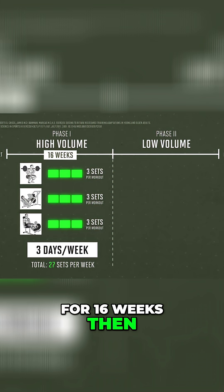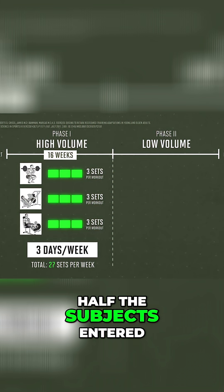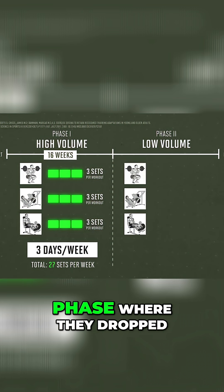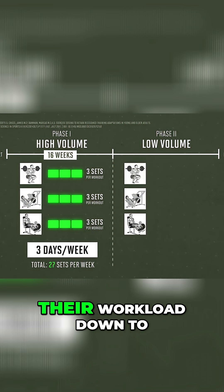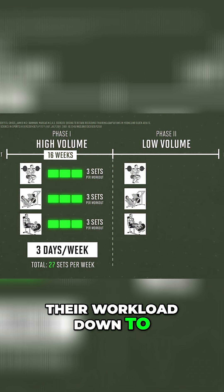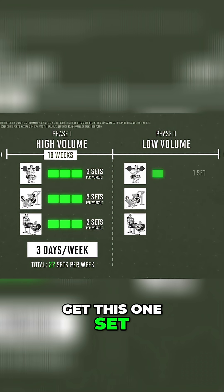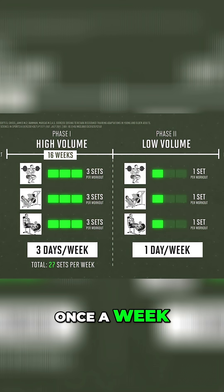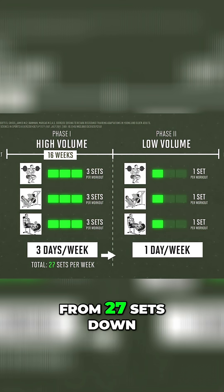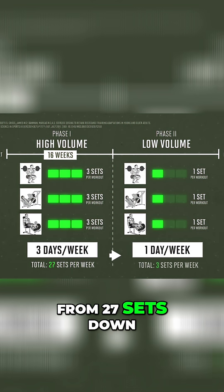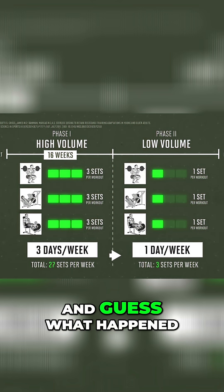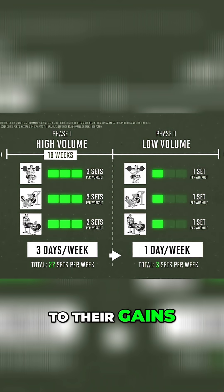Then, half the subjects entered a super low-volume phase where they dropped their workload down to one set for each exercise once a week. That means they went from 27 sets down to three, and guess what happened to their gains?